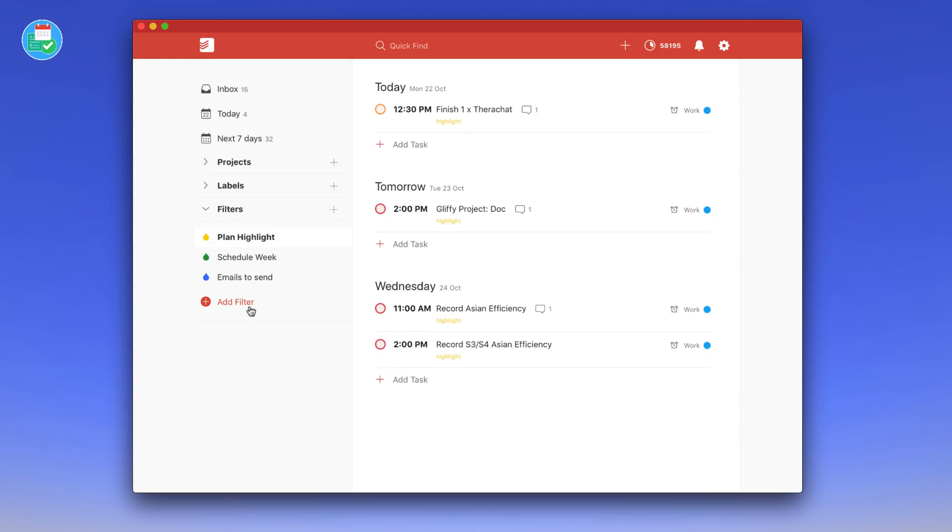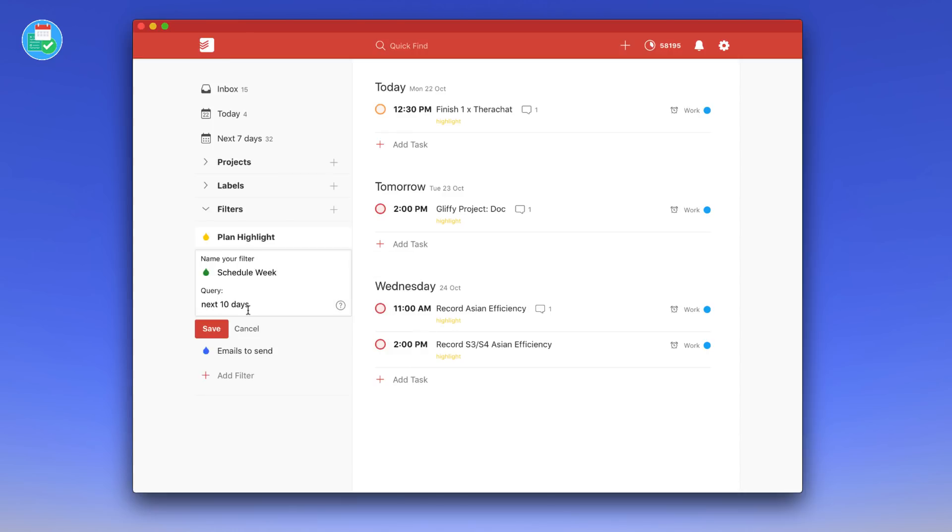Hello everyone and welcome to the Keep Productive YouTube channel. My name is Francesco Alessio and welcome back to another video. Today's video we're uncovering Todoist filters — we're going to be giving you a master class on how to create Todoist filters, also diving into applying them to my own account.